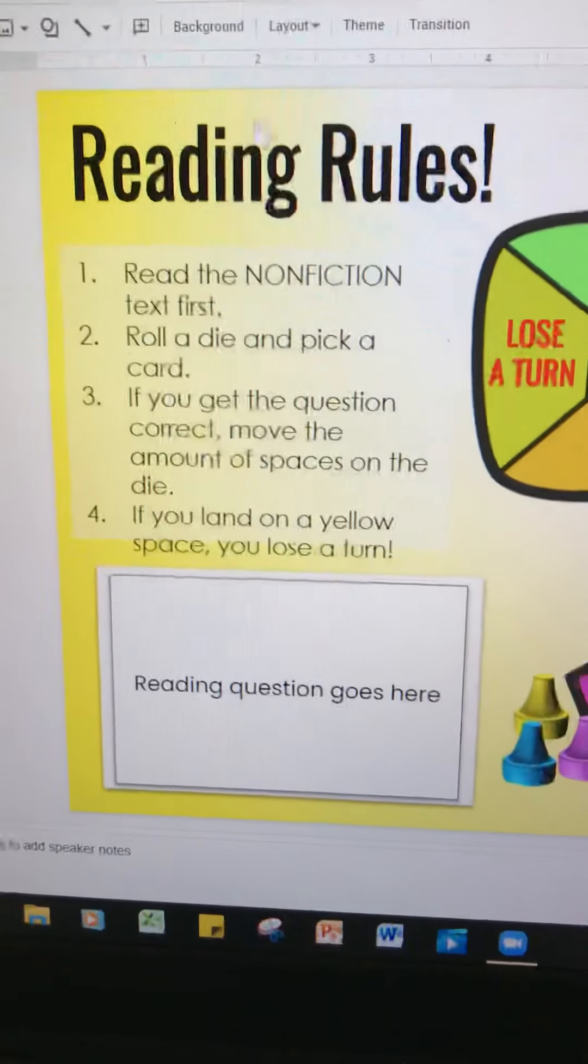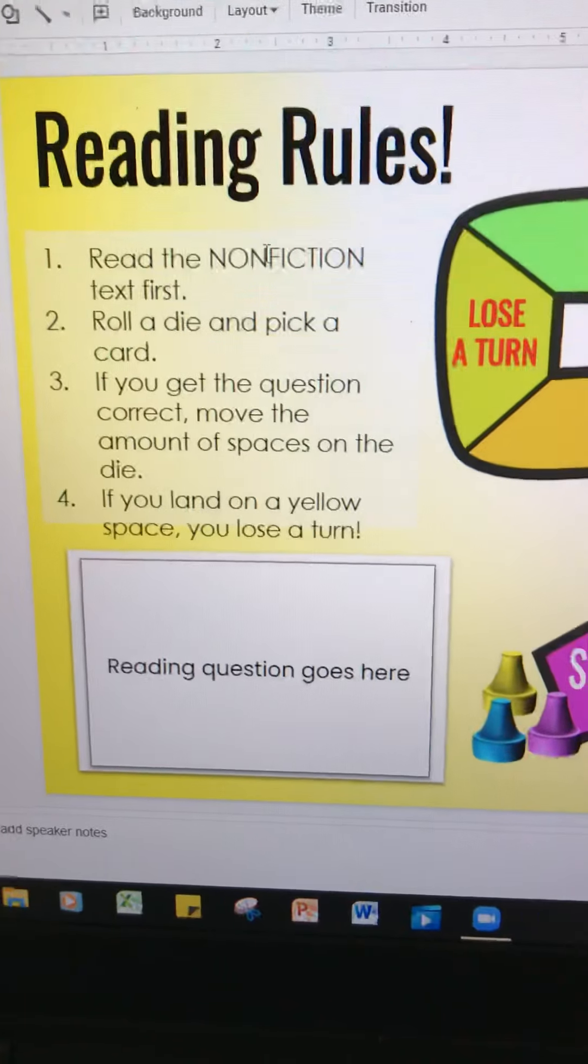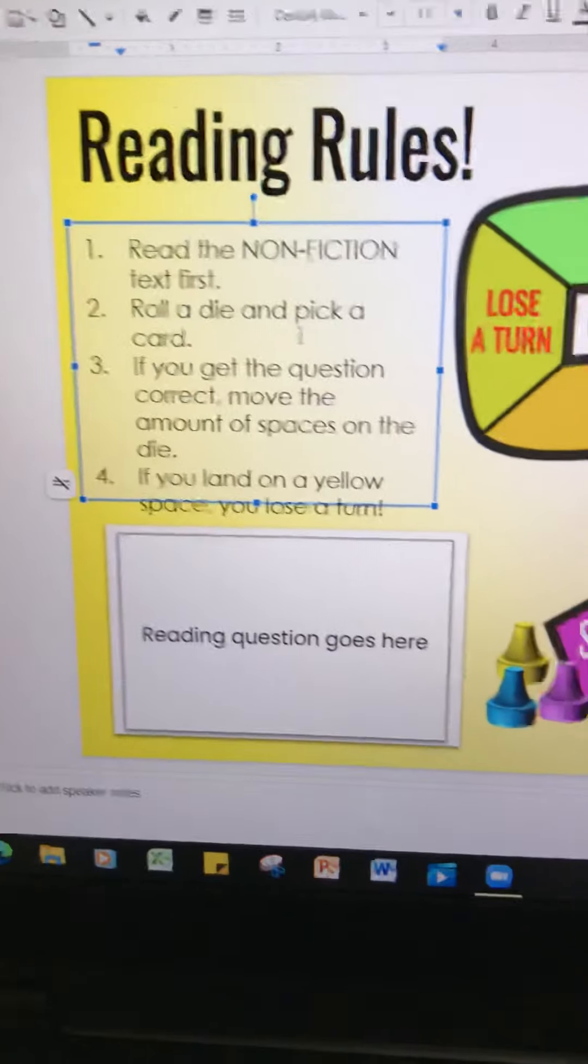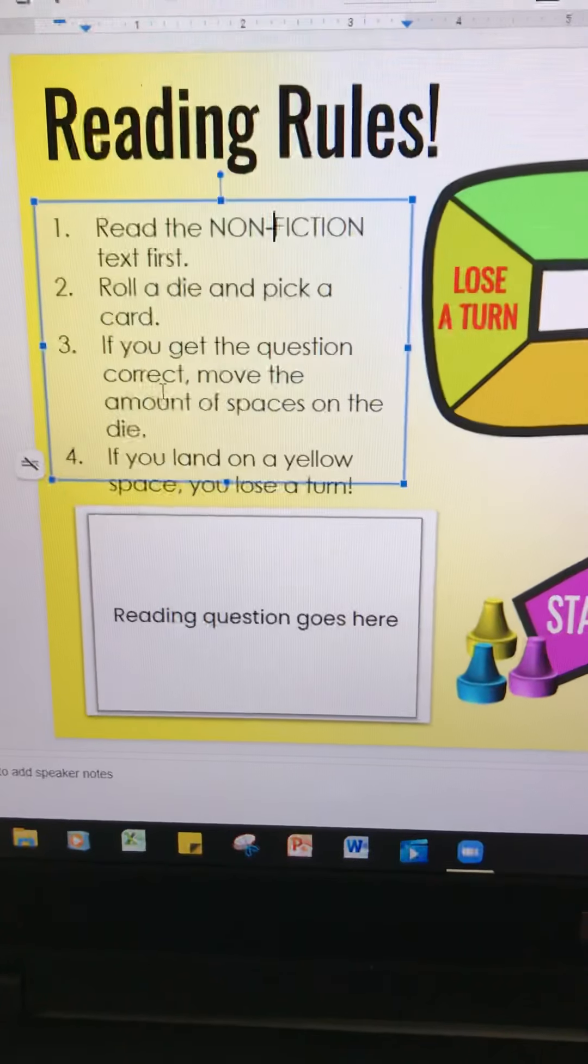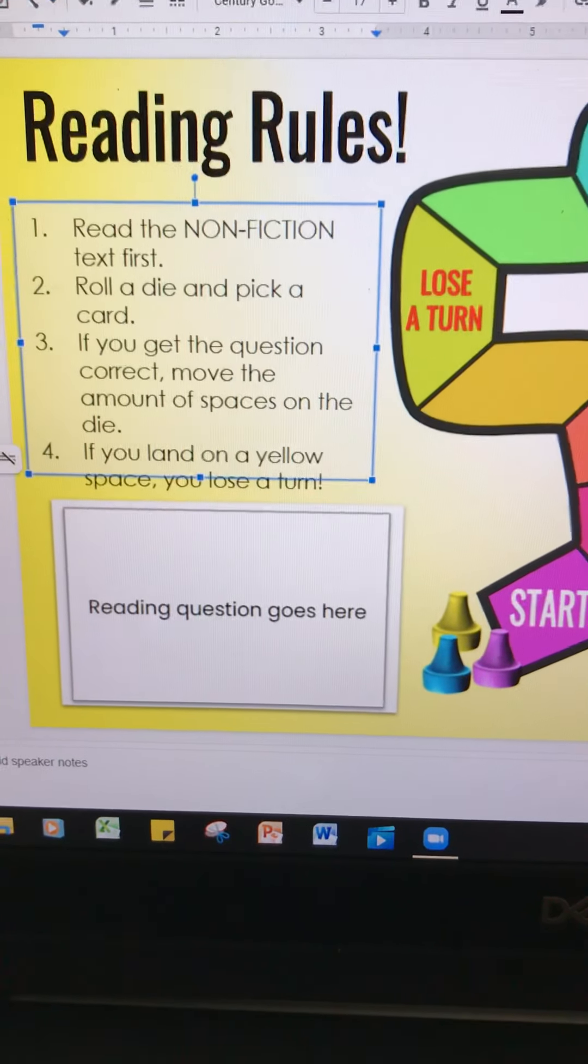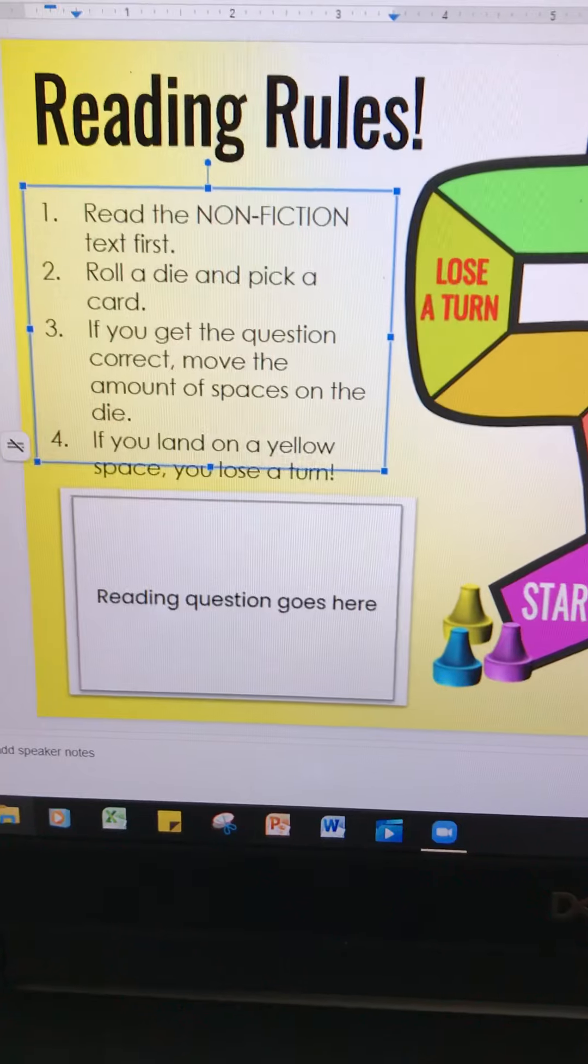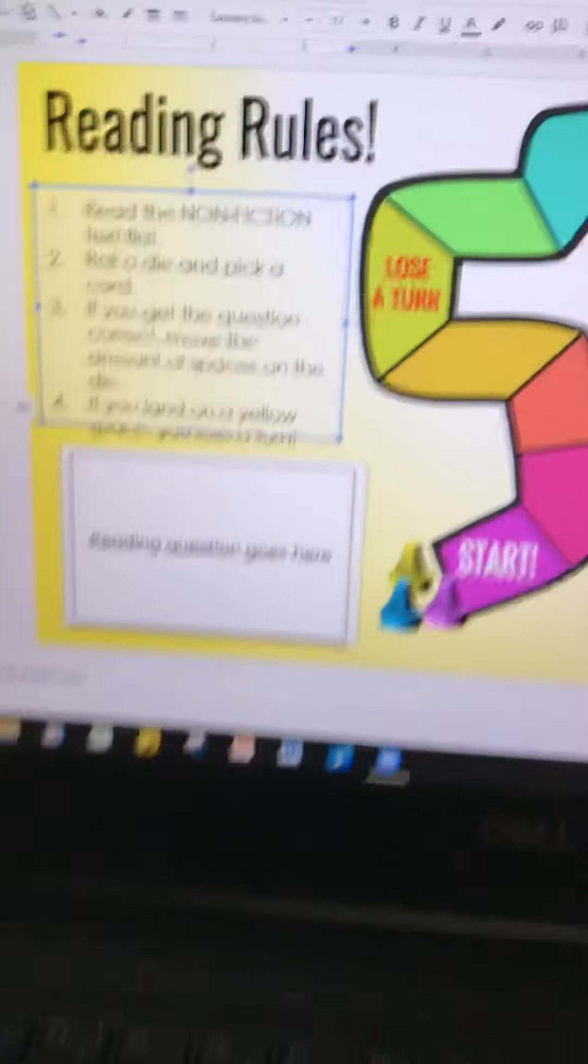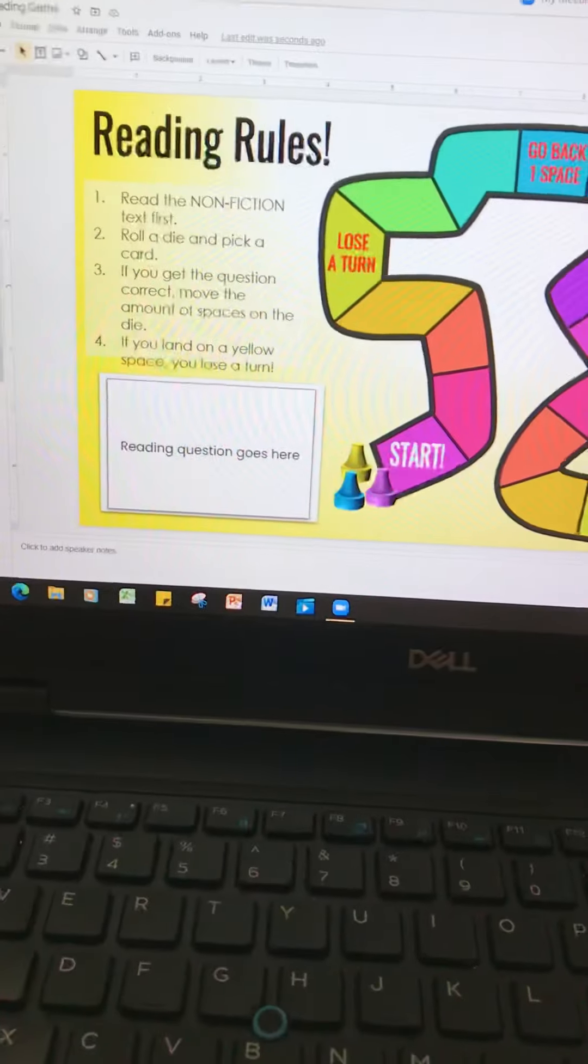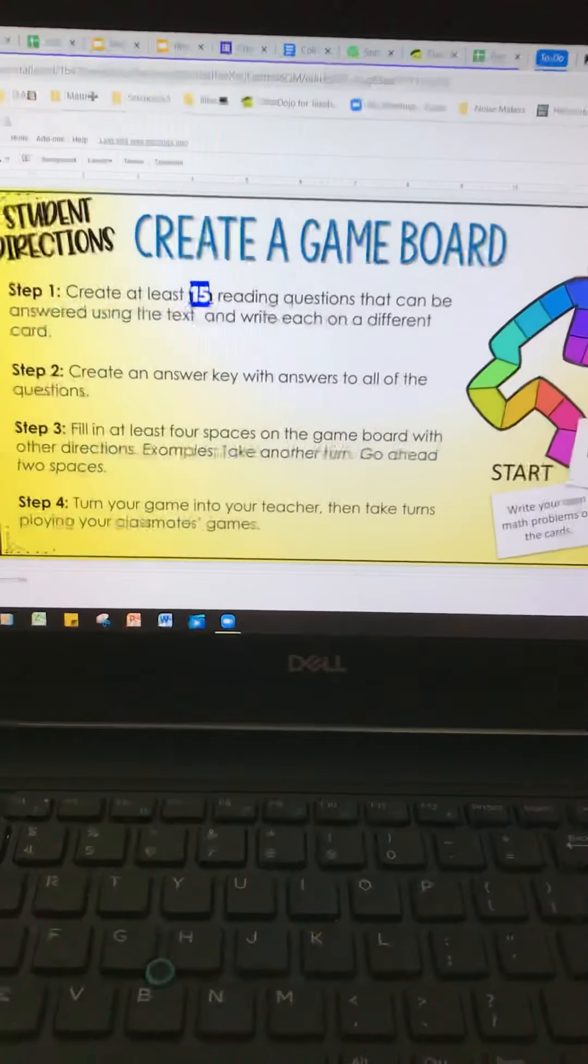So this is definitely the directions of how to make a game. So you are reading the non-fiction passage, putting this in here. You're going to roll a dice and pick a card. If you get the question correct, move the amount of spaces on the dice. So this is kind of the idea of how your game will look like.